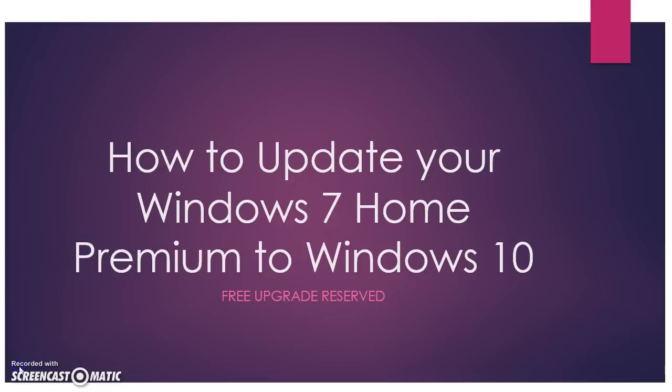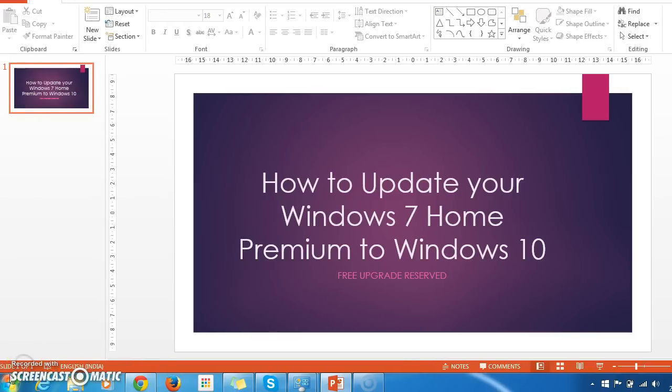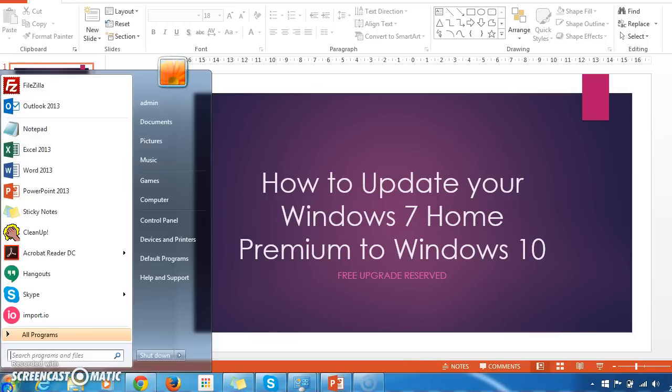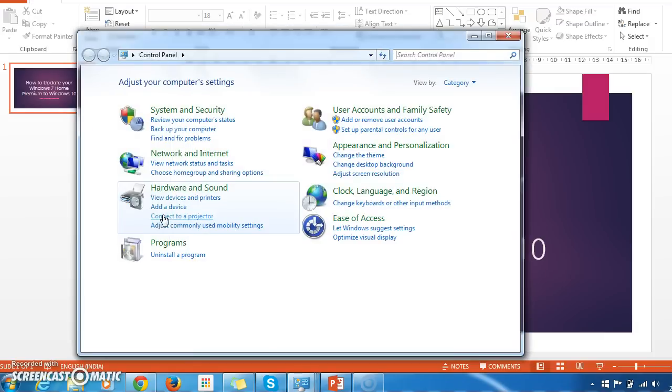To get your free Windows 10 upgrade reserved, first you need to access the Control Panel. So here I go to Control Panel and...